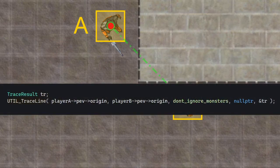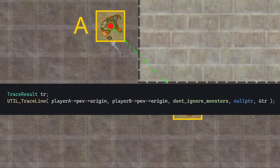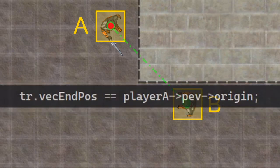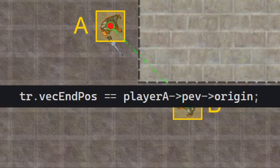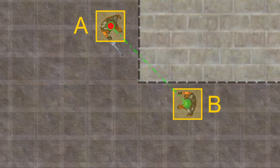And nothing happens actually. Normally you would expect that the trace line would end at the wall, but actually the trace result's ending position is the same as the starting position. So it appears as though it got stuck in the player's bounding box. And guess why?